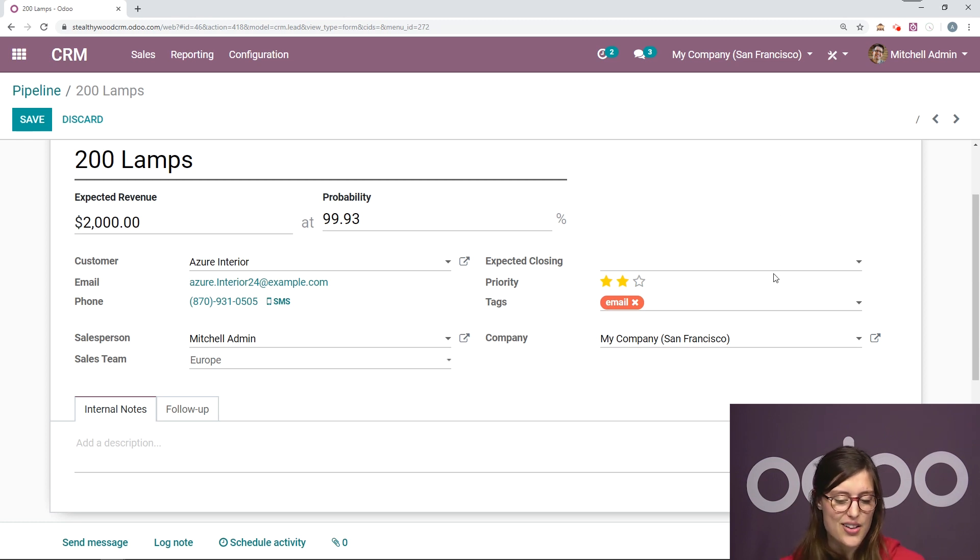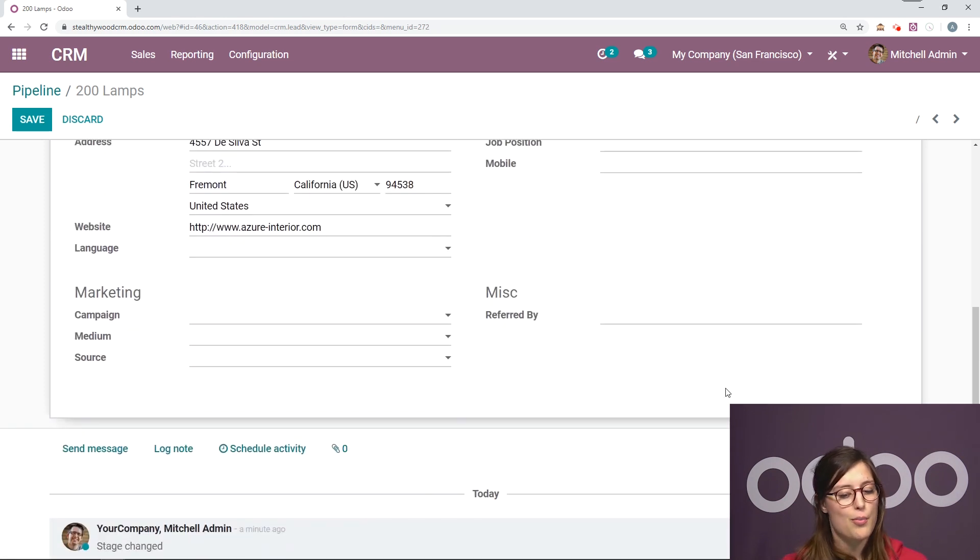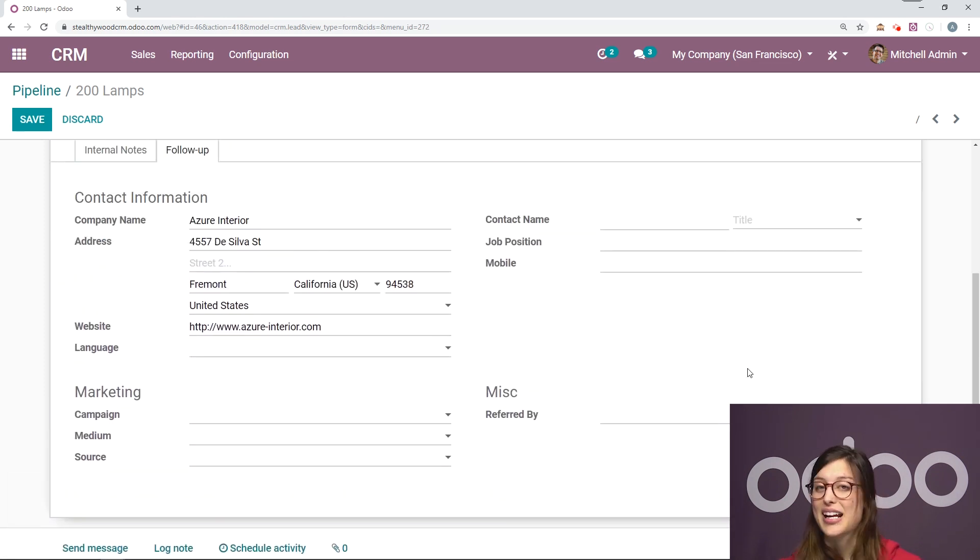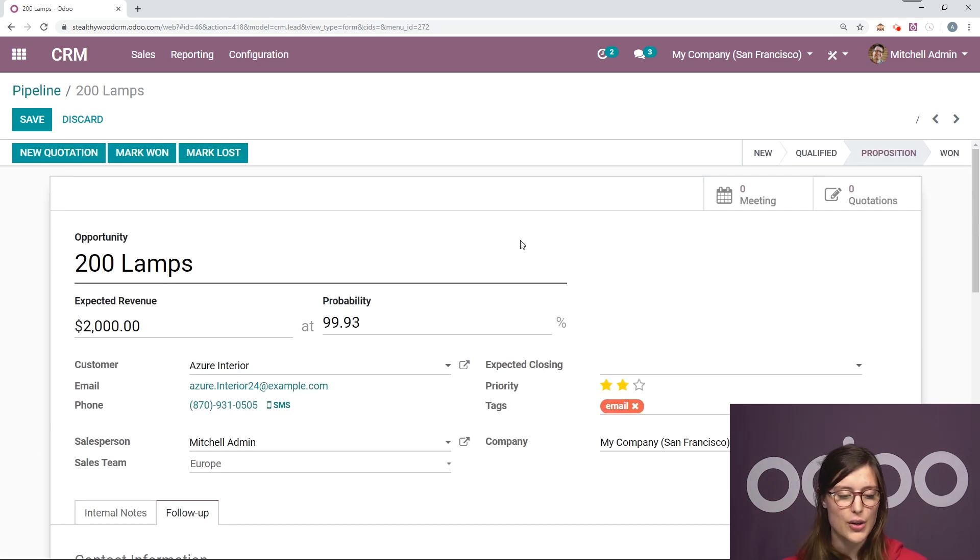We also have company. We can add some notes and we have some other follow up information that we can add as well.